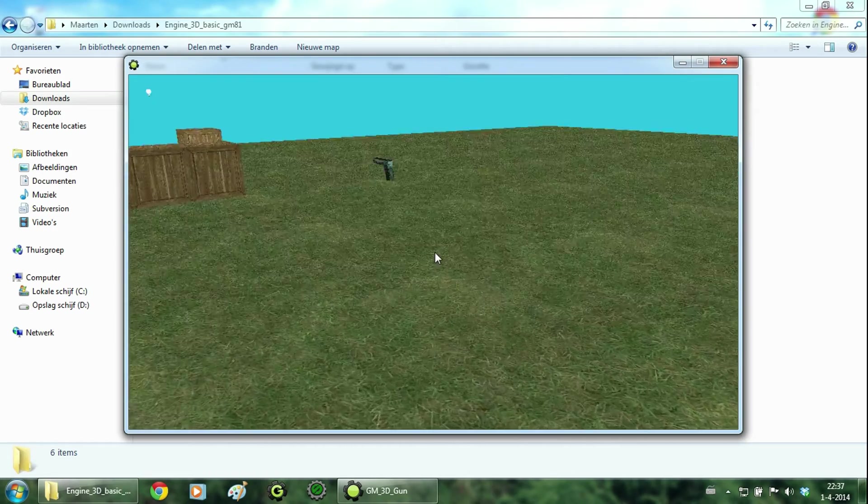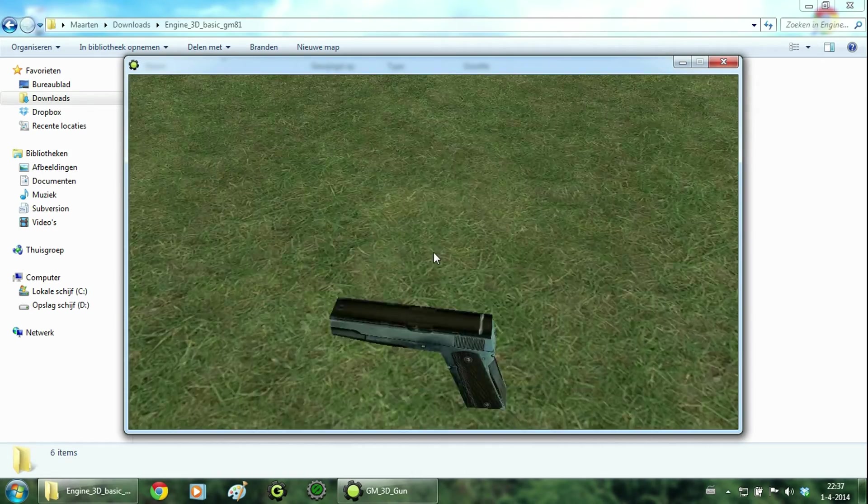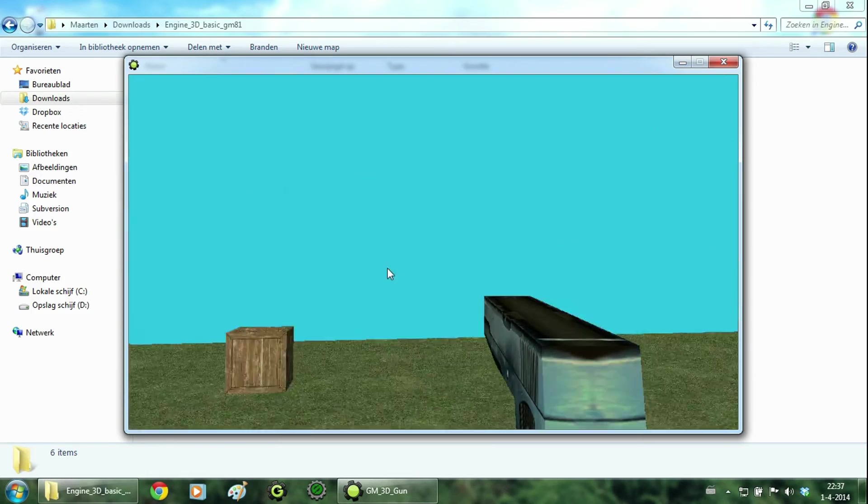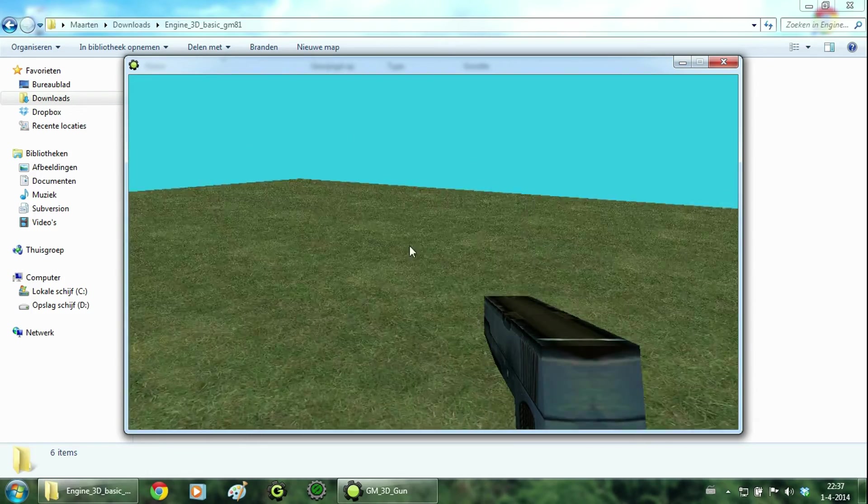Well as you can see we still have the gun. And when you walk over it, the gun gets picked up and it follows your camera around.